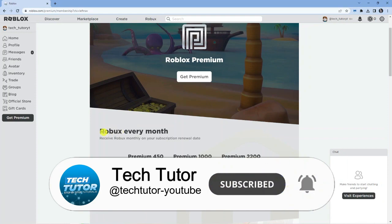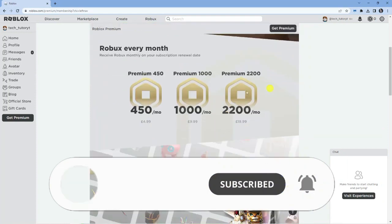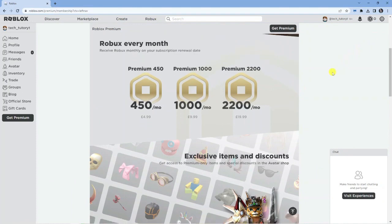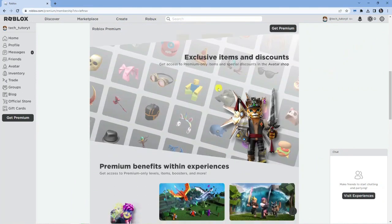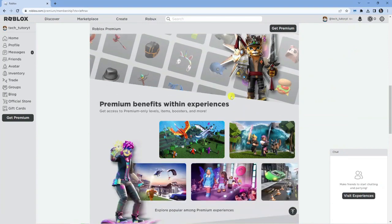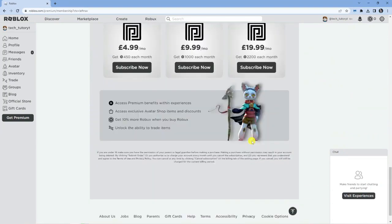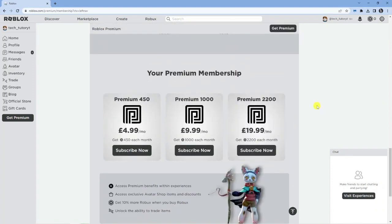Some benefits is you do get Robux every month depending on what kind of subscription you take out. Roblox Premium is actually a paid monthly subscription, but there are some perks for having it, of course. So, you can go through this page and just read about all the different benefits and features that you get when you sign up for premium.